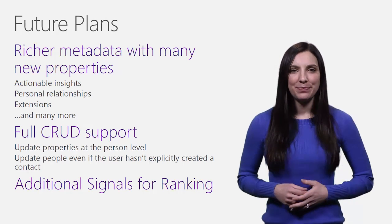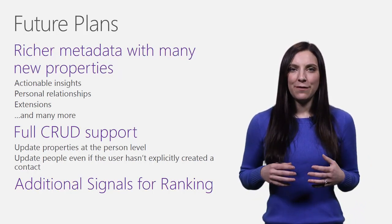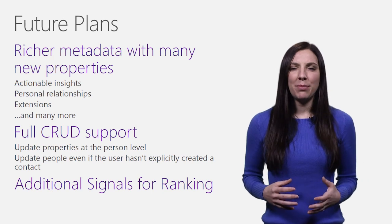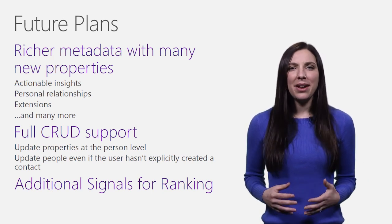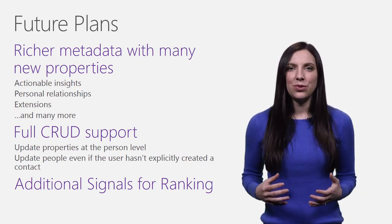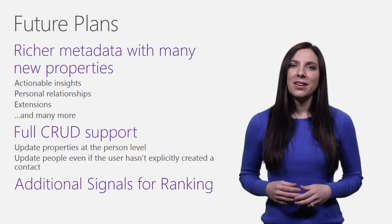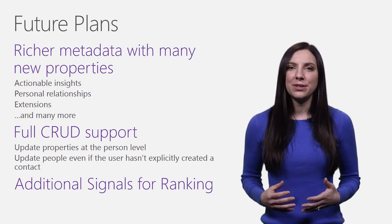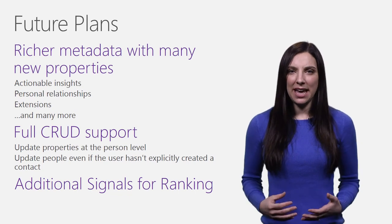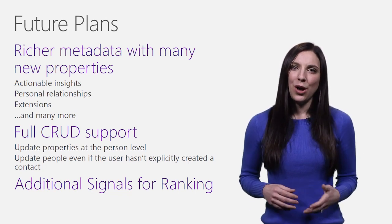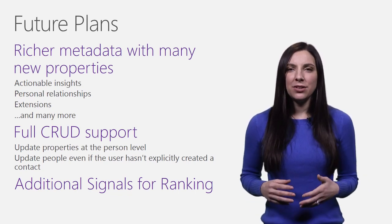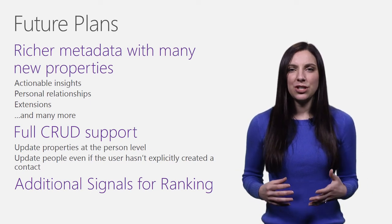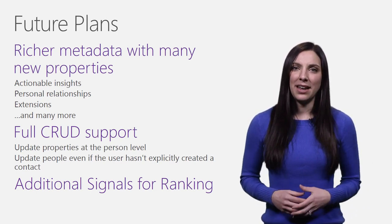The API will also provide full CRUD capabilities, allowing clients to update properties of a combined person without having to deal with determining which individual endpoint to modify. This will also give the user the ability to update any person, even if they haven't explicitly added them as a contact. Along with these new capabilities, the underlying ranking technology will continue to grow in both precision and recall as new signals are added.